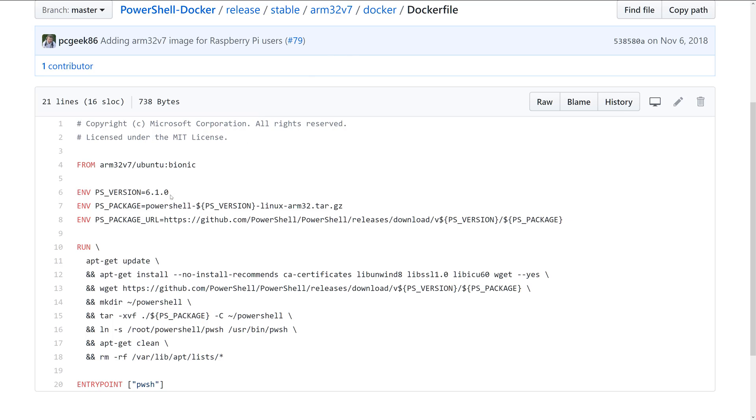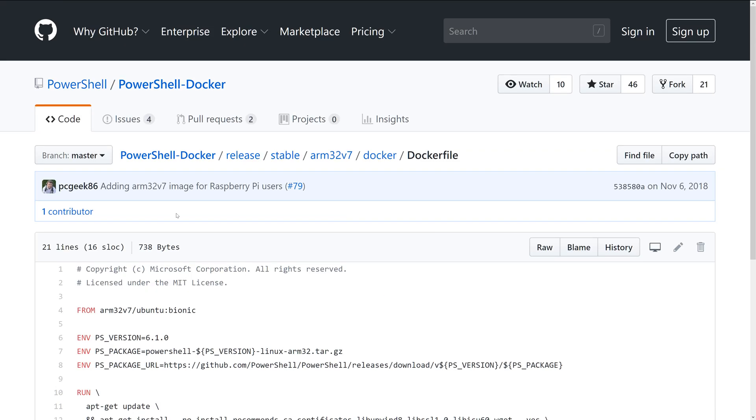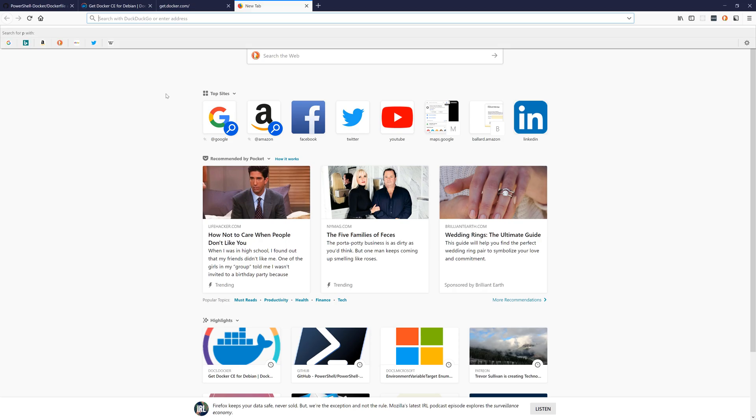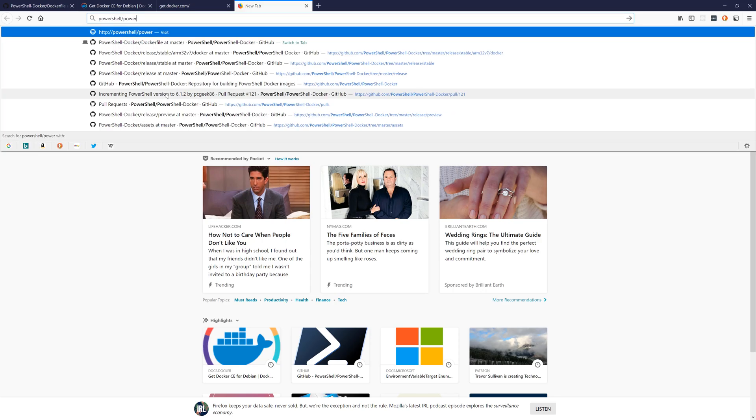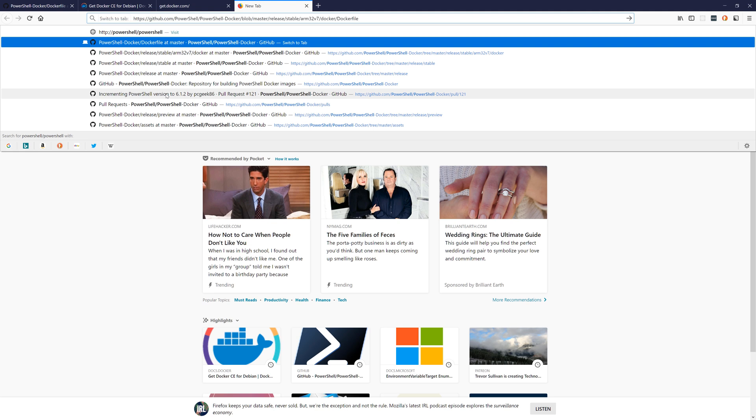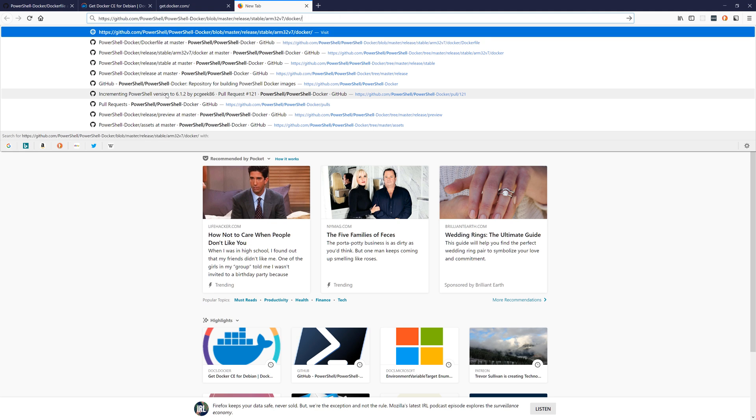But I do want to make one minor update first. You'll see that the current PS version is 6.1.0, so what you'll want to do is make sure that you are running the latest version, just in case for some reason that repository isn't getting updated.